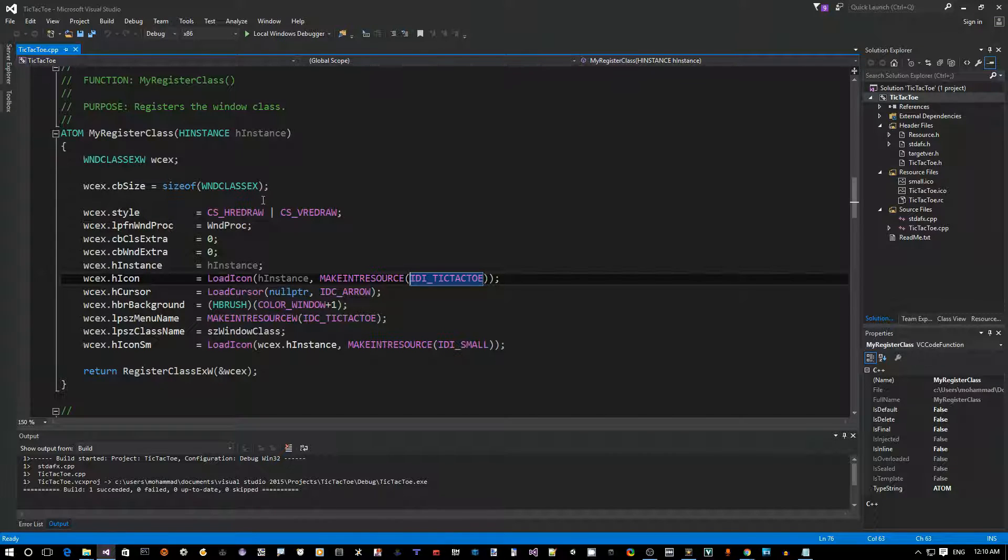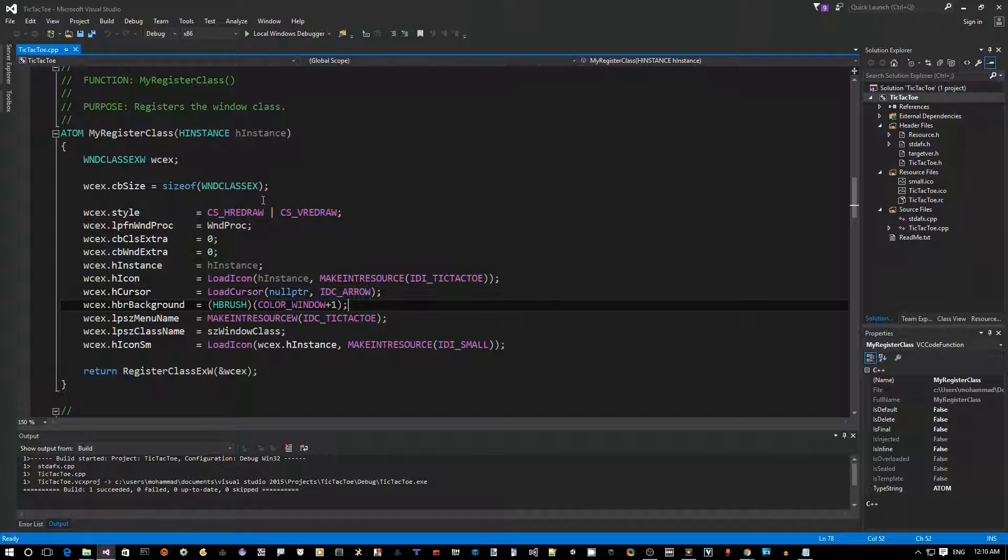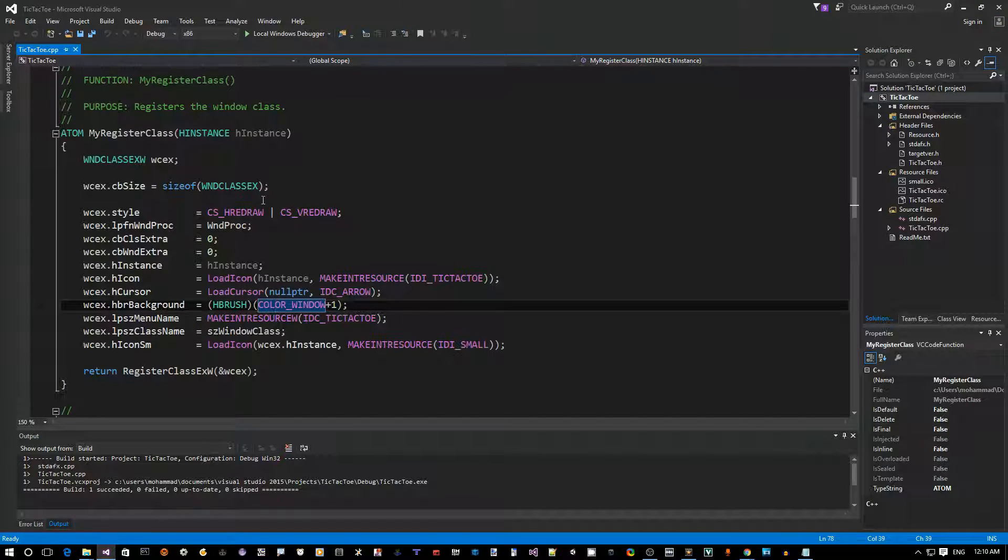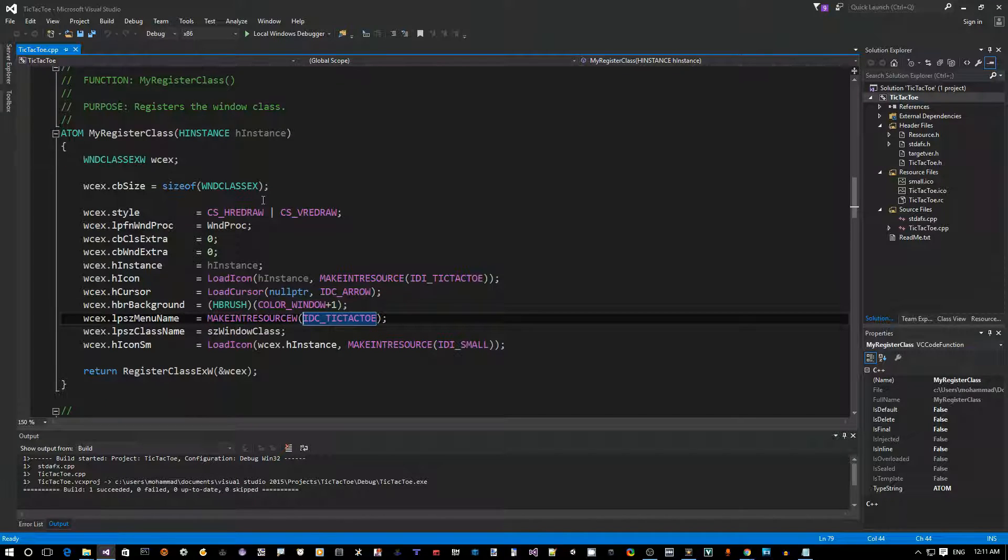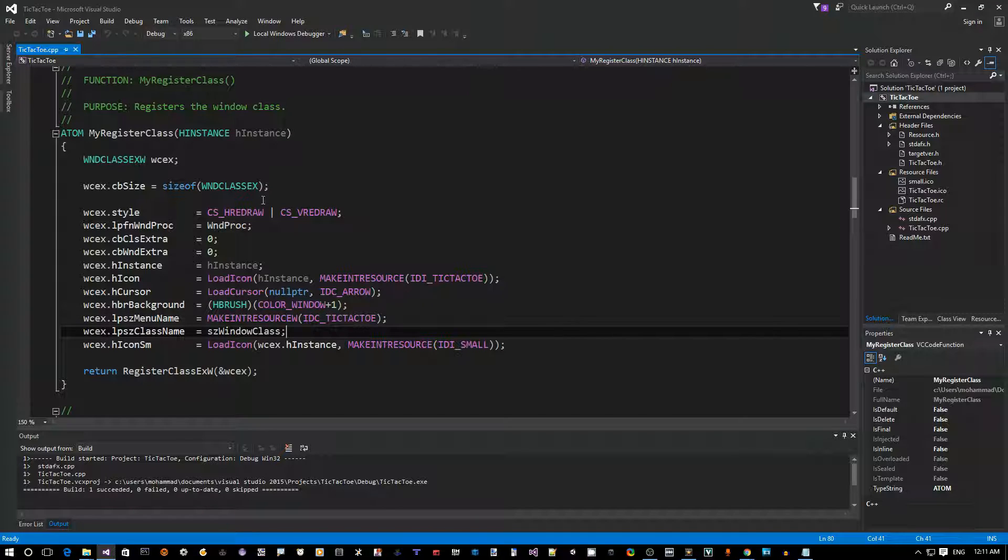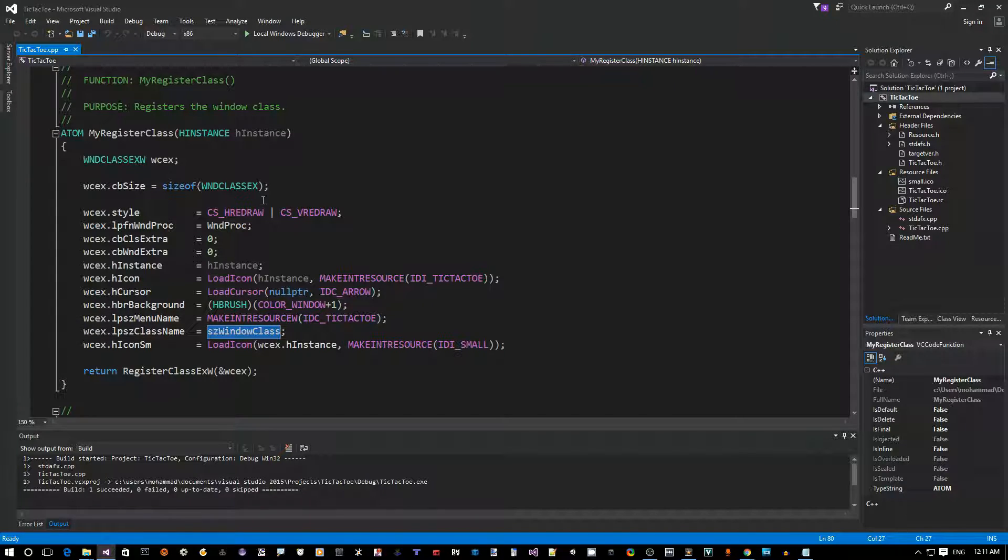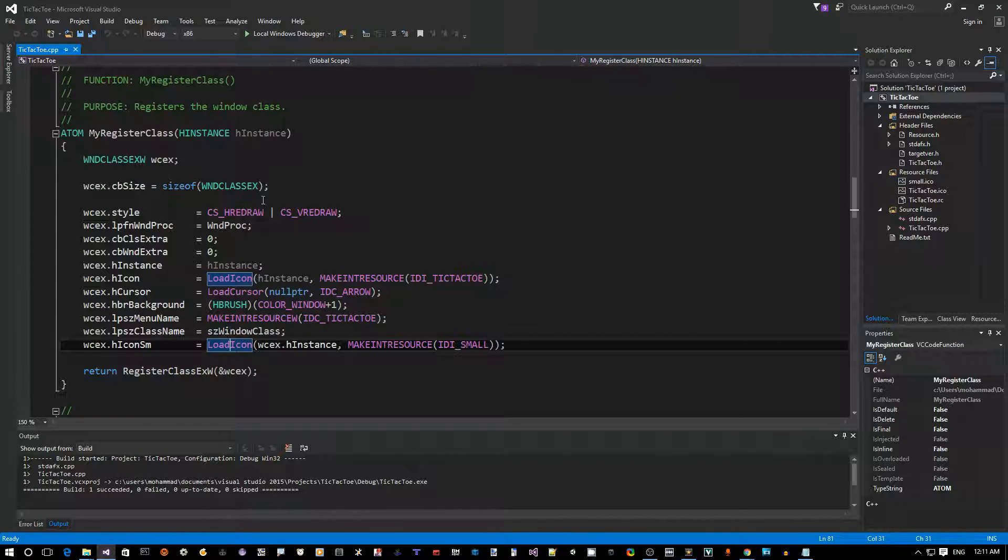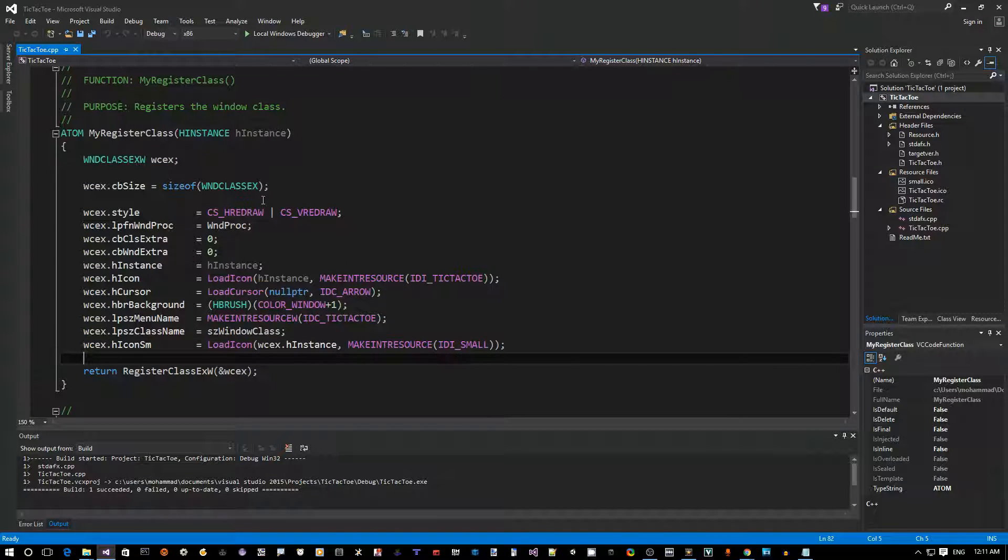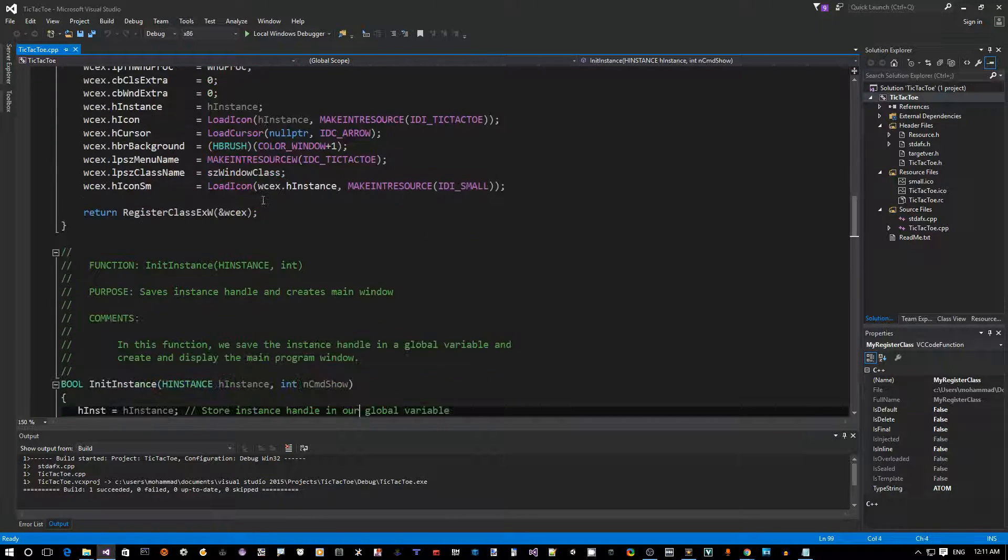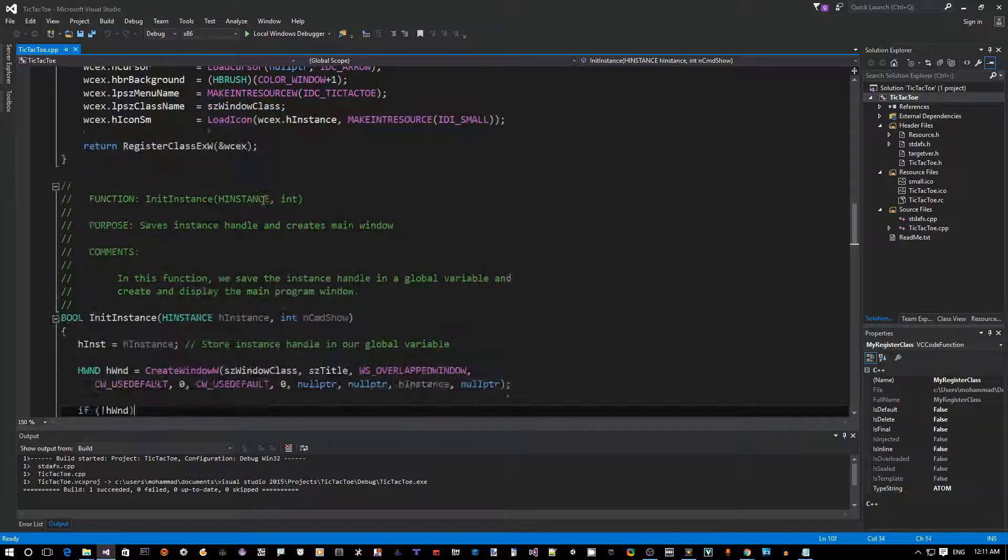This icon actually comes from our resource file, so we can change our app icon by looking at the resource file for this. The cursor is just the arrow cursor. This is the background of the window, the internal of the window is white. There's a menu that we define in resources. This is the menu that has the File Exit and the Help About. And then this is a window class that we have defined for our app, and the small icon also for the window.